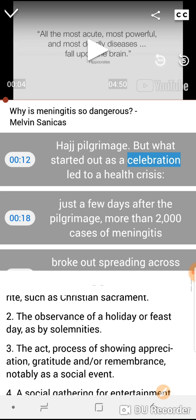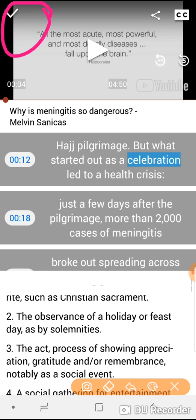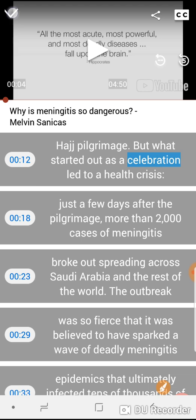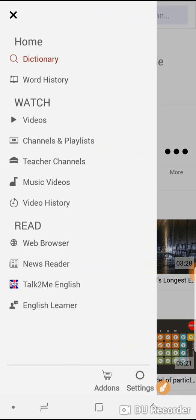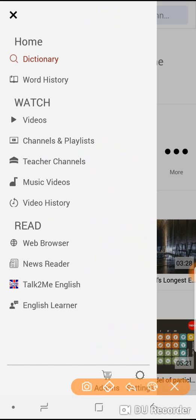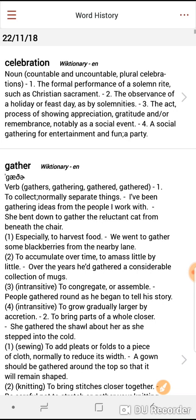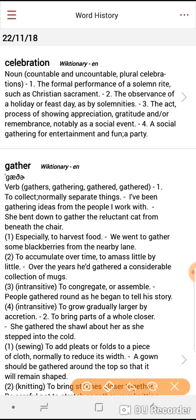In order to view the words or expressions that you've chosen to check whilst watching the video, on the top left hand side of the screen click the arrow to go back, then return to our main menu and touch the menu and touch the word history option. And you'll be able to see the words that we touched whilst watching the video.